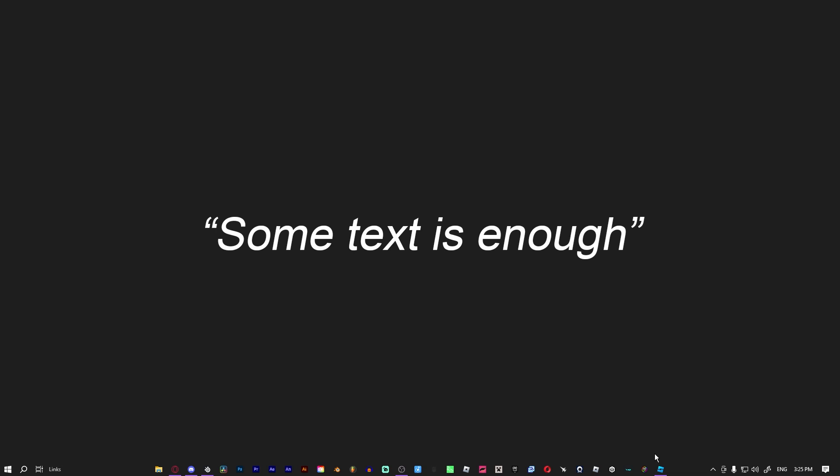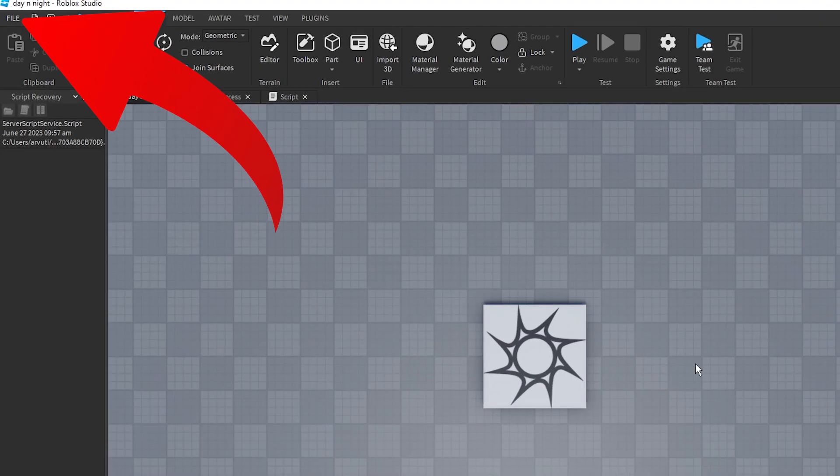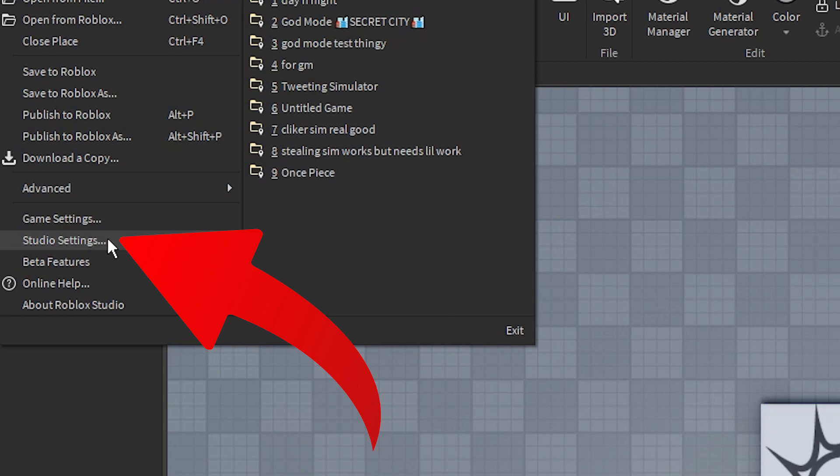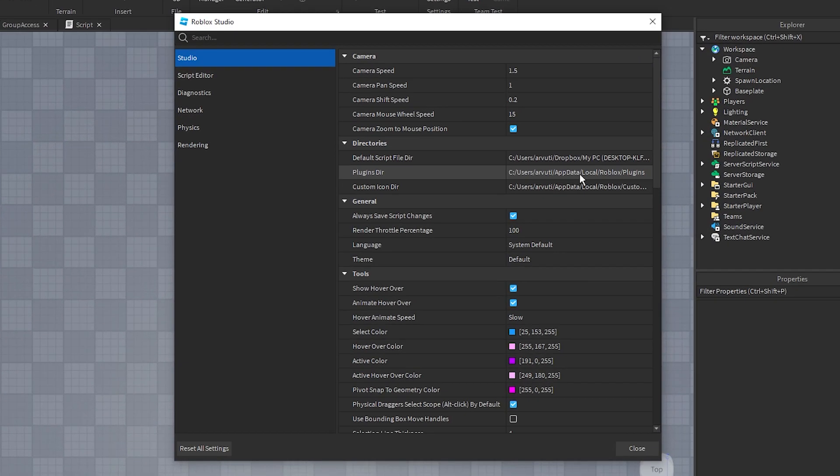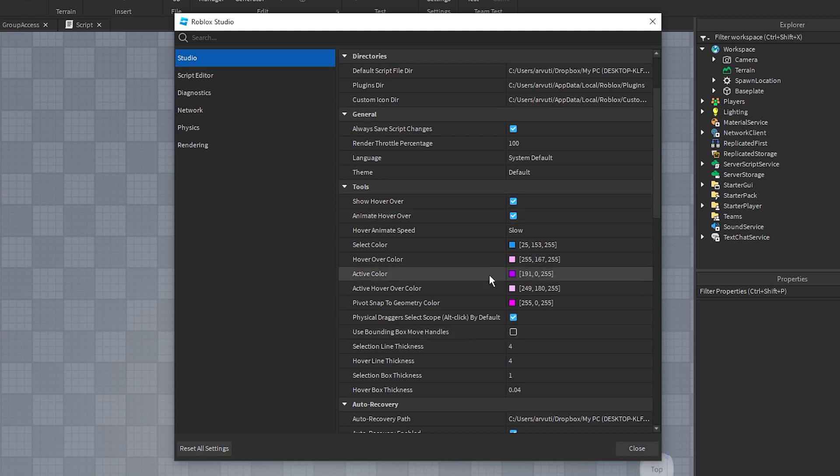So how to customize Roblox Studio. First, open Roblox Studio, go to File, go to Studio Settings. Here you have all the settings that you might want to customize. I'm mainly going to focus on colors here. Tools, you see a selection color, a hover color, and all of those colors, right?